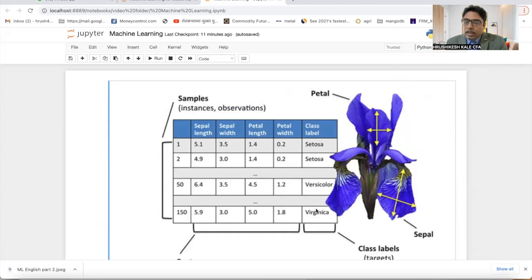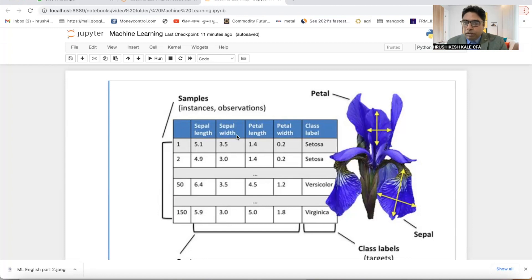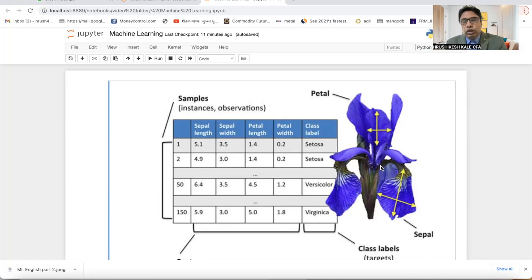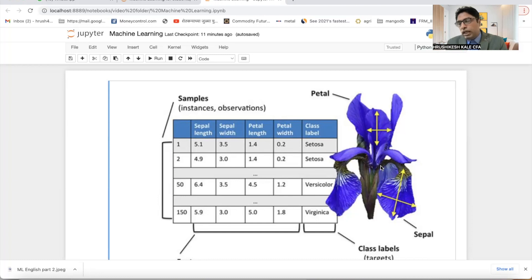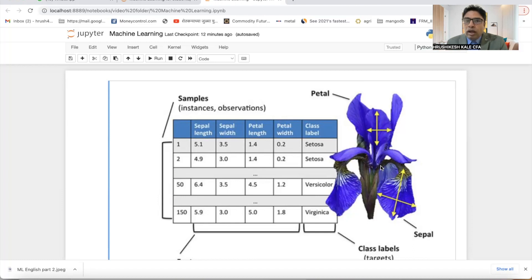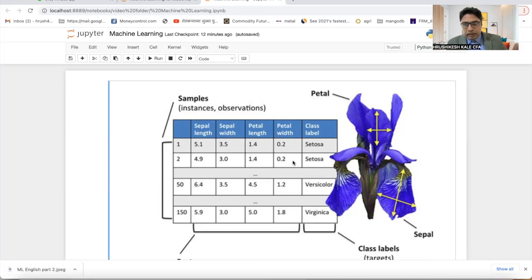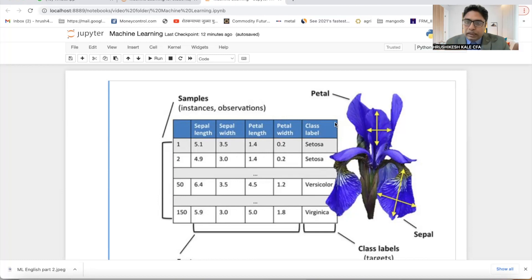These varieties are decided based on its sepal length, sepal width, petal length, and petal width. Now iris dataset you will get it anywhere. I have downloaded it from Wikipedia, but there are various sources from which you can download it. It's open source.